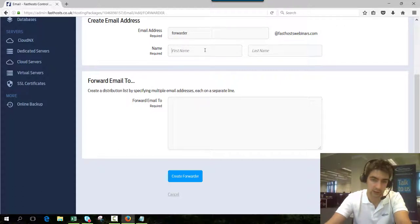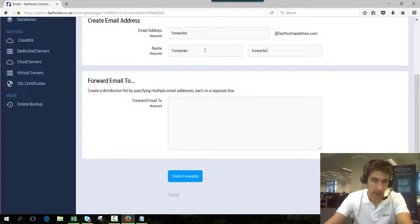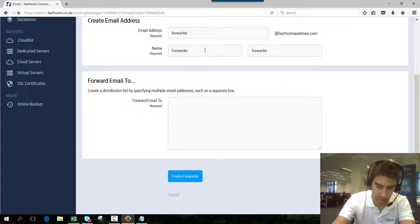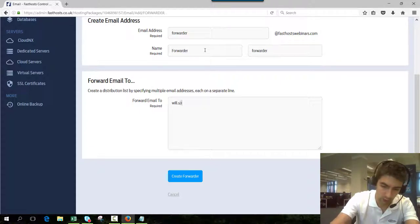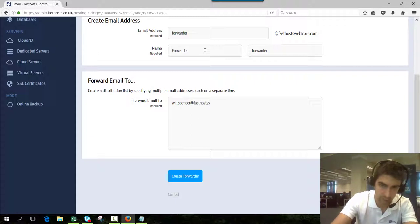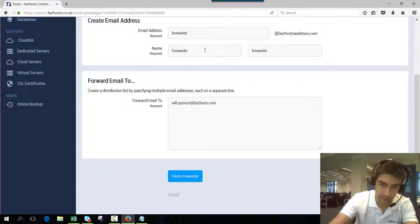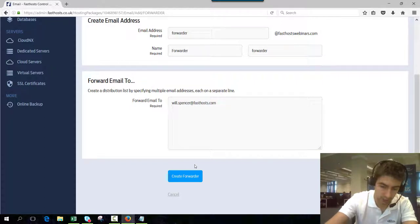and obviously first and last name self-explanatory and forward email to just enter the email address as you want to receive a copy of any email sent to this forwarder. That helps if I spell it right. And if you press enter you can go down onto a new line and enter another one.